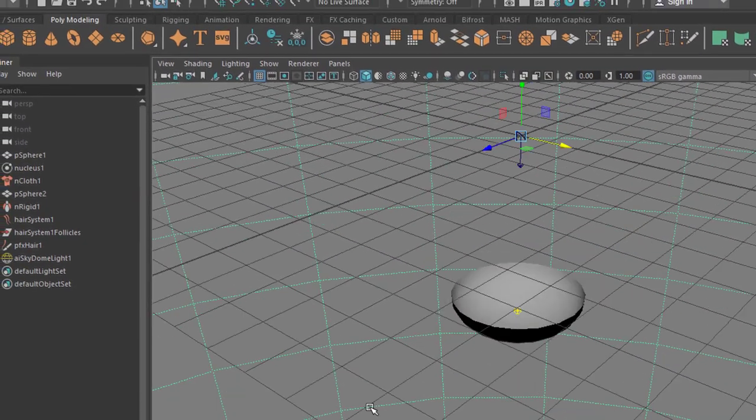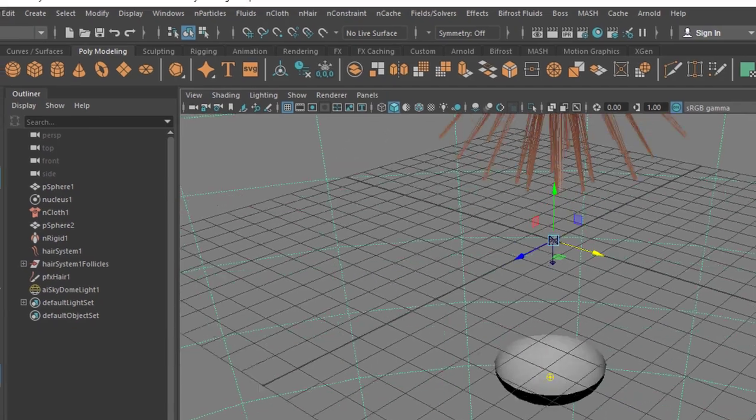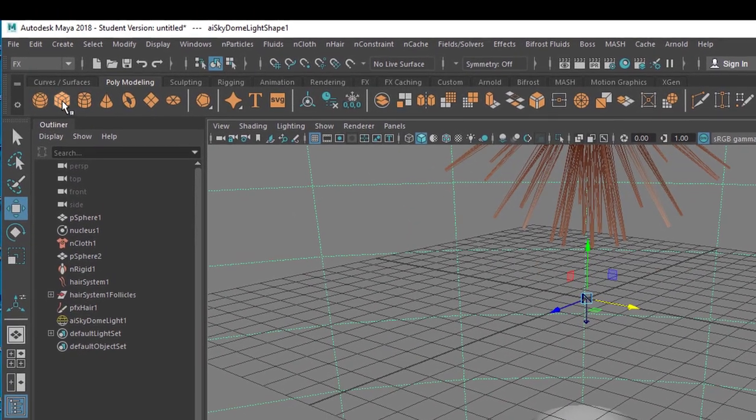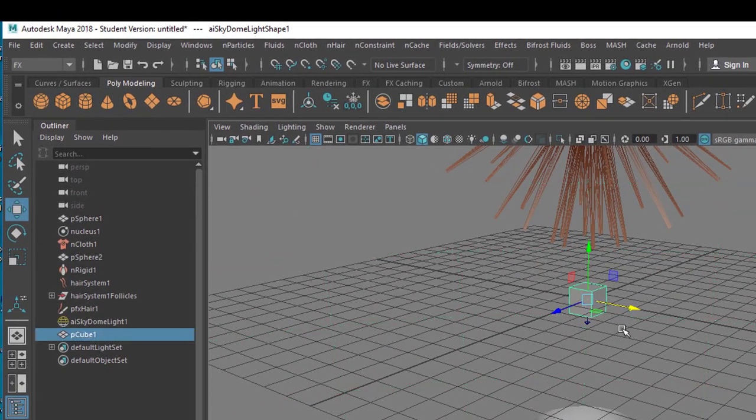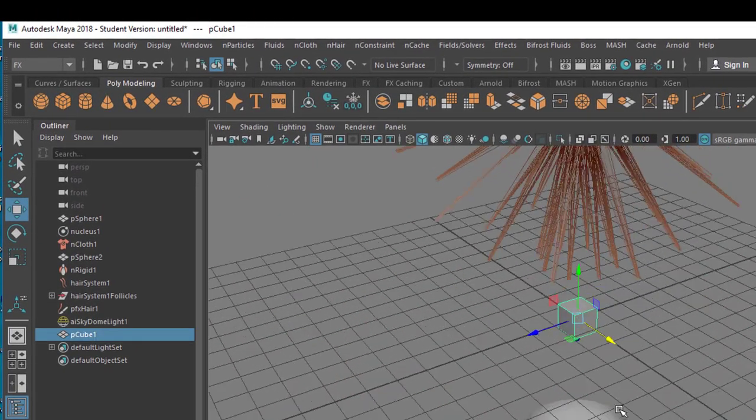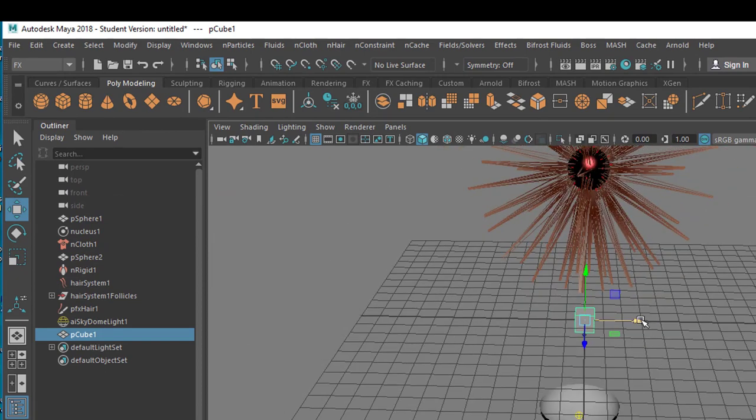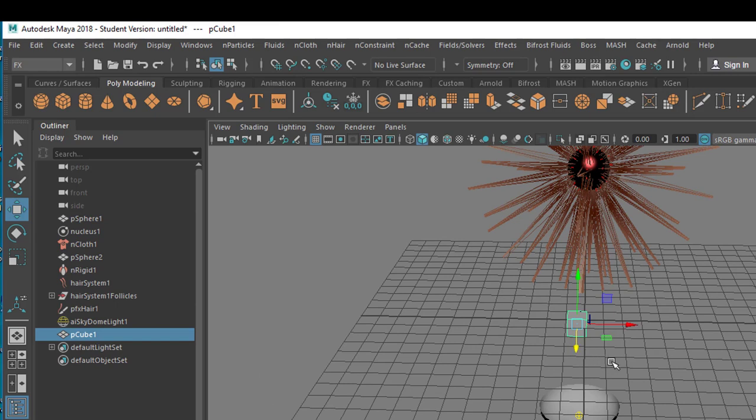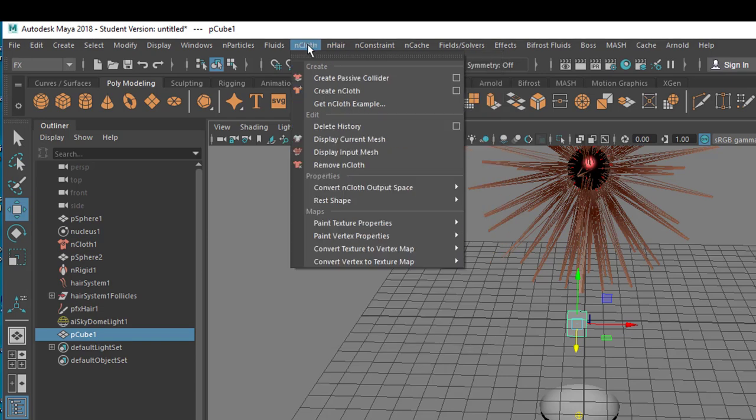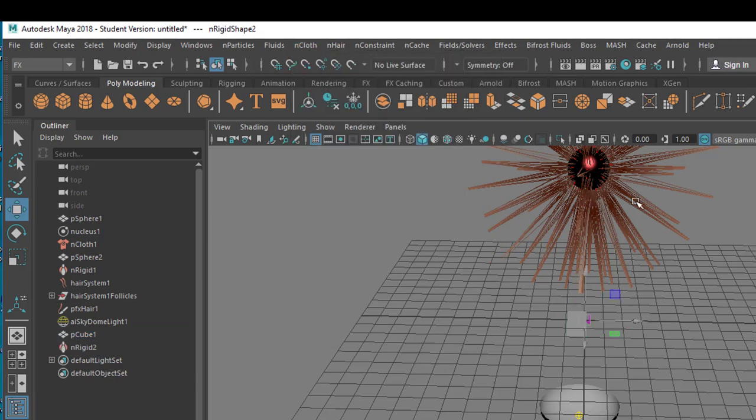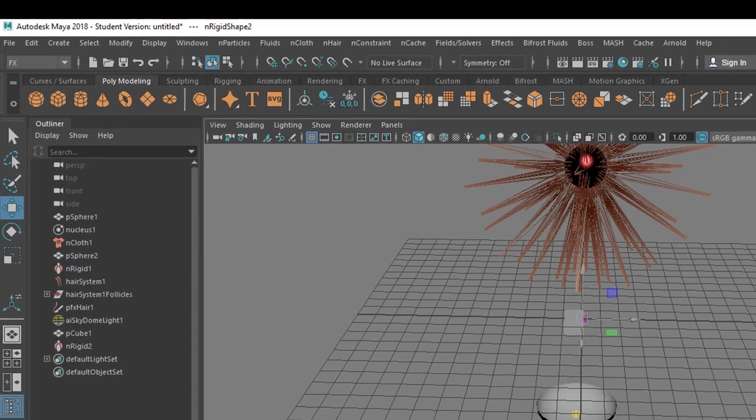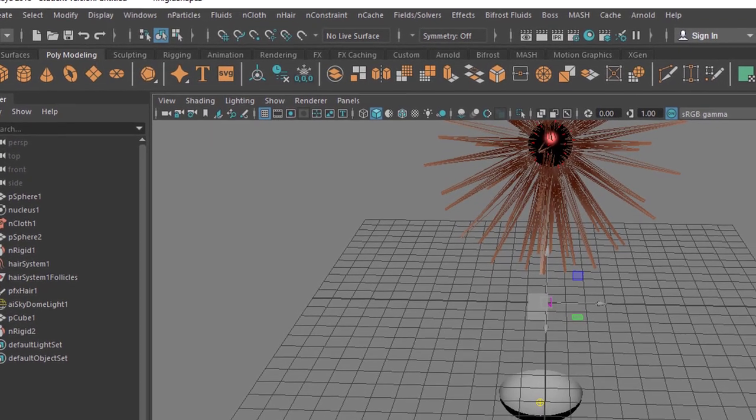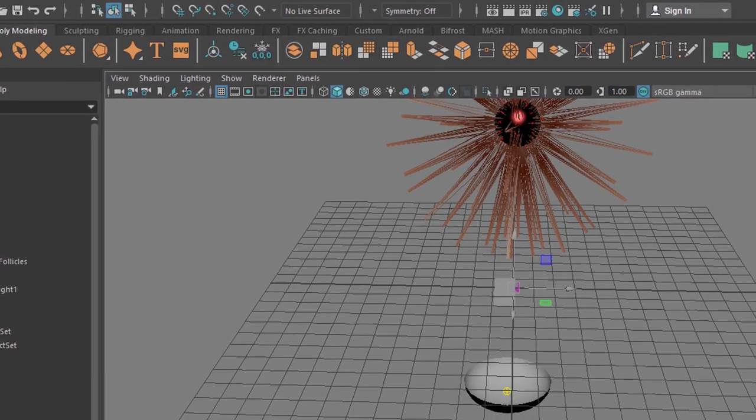Now what we'll do in our little game here is we'll introduce a cube. We can leave it at this size here, move it slightly to the left and to the front maybe, and go to nHair, oh sorry, and cloth and we create a passive collider for the cloth. I guess it's a passive collider for the hair as well, we will see in a second.